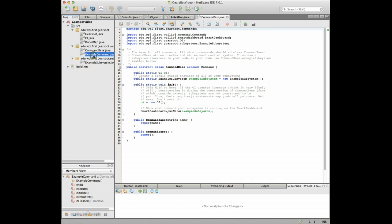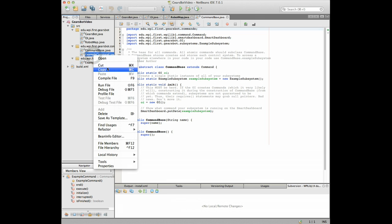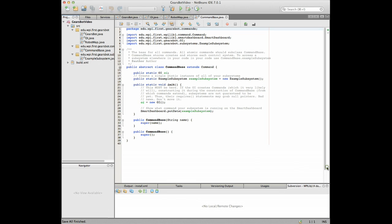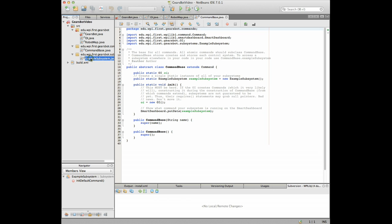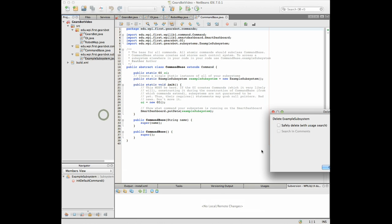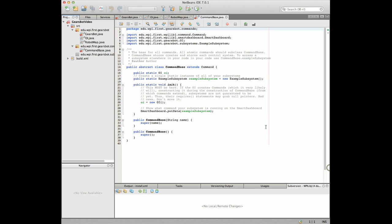So I'm just gonna go to example command and we'll delete that and it's gonna cause some errors so I'm just gonna just let it do it and we'll fix the errors as we go because it's referenced in some of those other files but you'll see that as we go. It's not really a big deal.